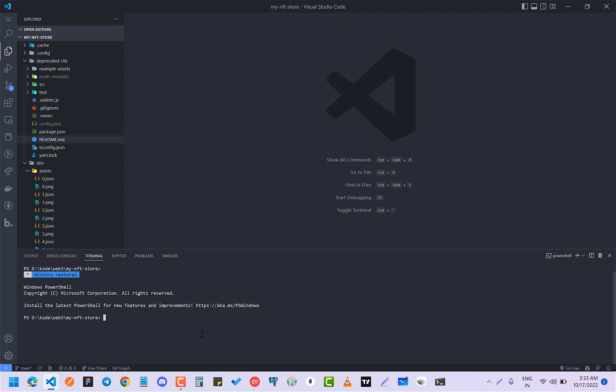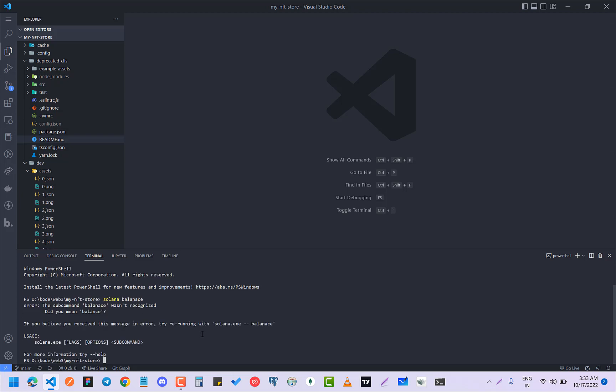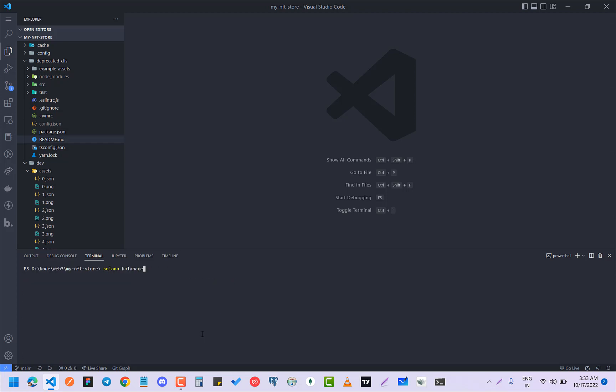So if you go Solana balance. So right now I have like 1.96 Solana and I was trying to add the funds.